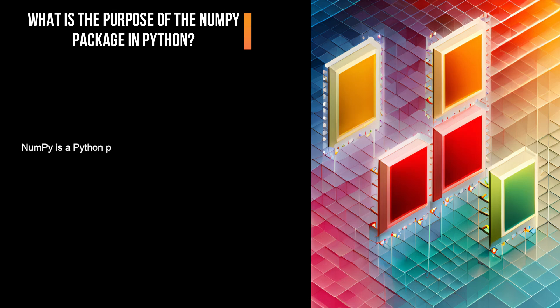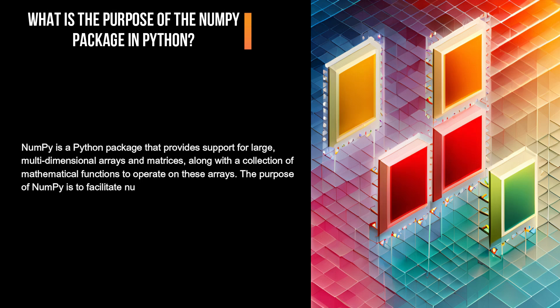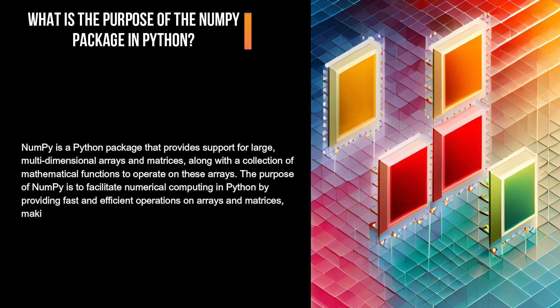NumPy is a Python package that provides support for large, multidimensional arrays and matrices, along with a collection of mathematical functions to operate on these arrays. The purpose of NumPy is to facilitate numerical computing in Python by providing fast and efficient operations on arrays and matrices, making it a popular tool for scientific and data-intensive applications.